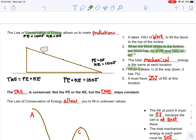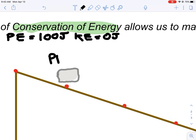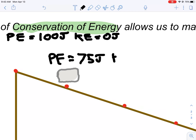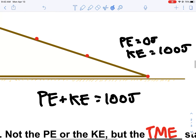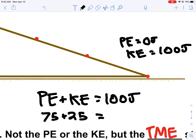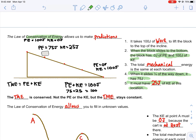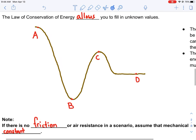You can make other sorts of predictions too. Let's bring this block up, slide it down, and let's say it went about a quarter of the way down. When it slides one quarter of the way down, it's got 75 joules of potential energy. That allows you to fill in the kinetic energy — you know that at this location it must have 25 joules of kinetic energy. How do you know that? Because the potential energy plus the kinetic energy must equal the total mechanical energy: 75 plus 25 equals 100. It must have 25 joules of kinetic energy at this location.